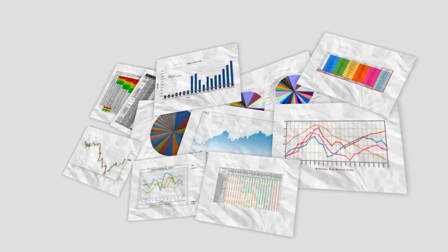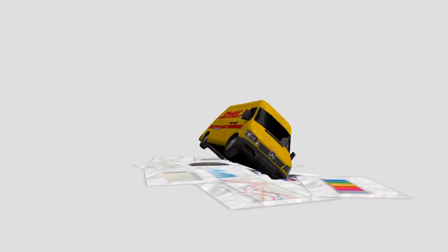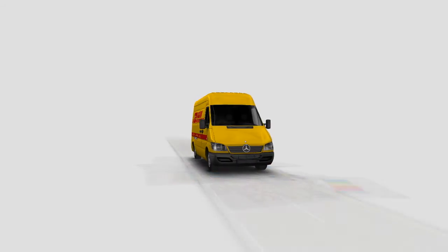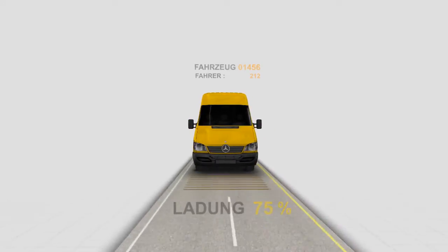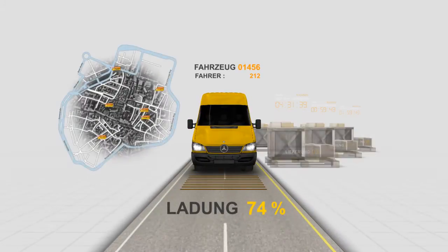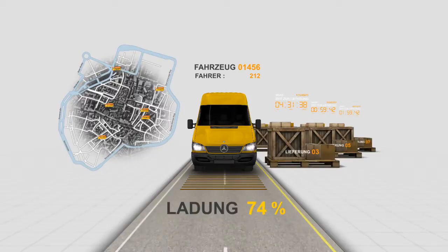Instead, well thought through and pictured visualization will give a better understanding of the complex correlation between different figures.